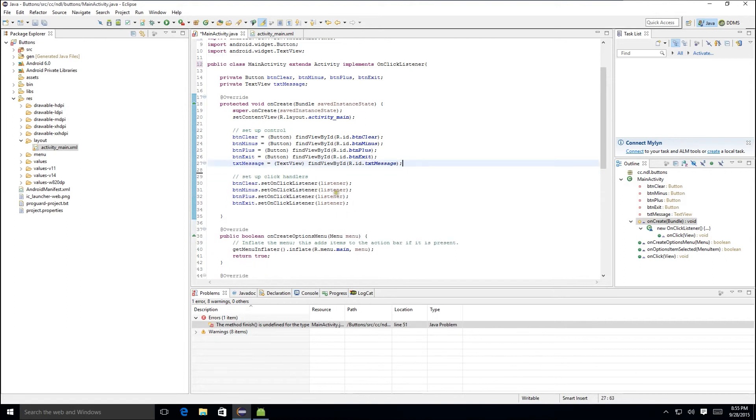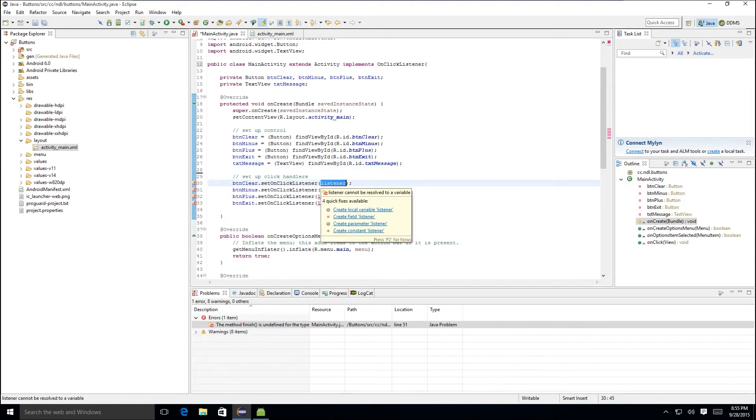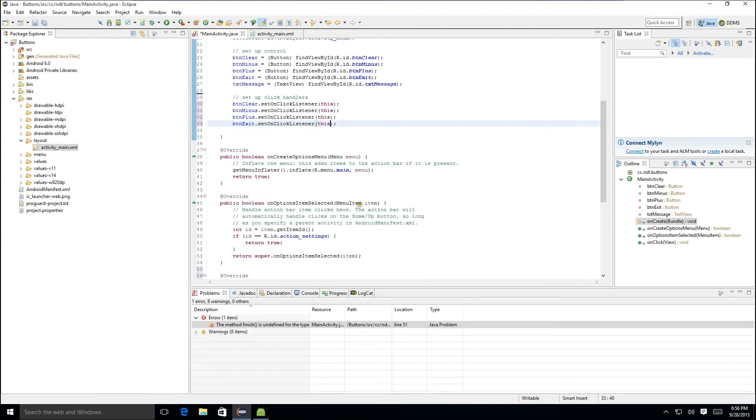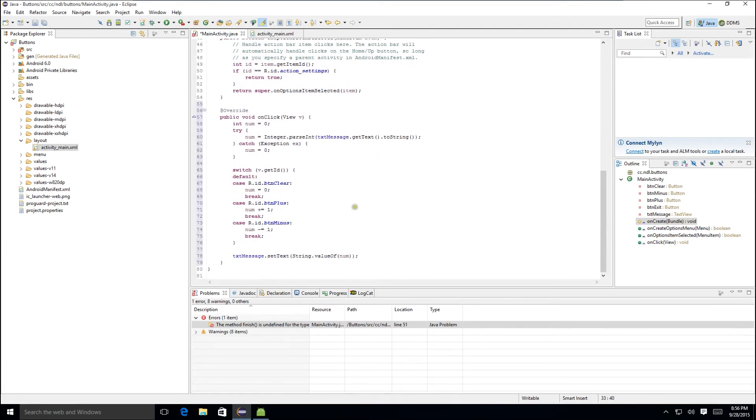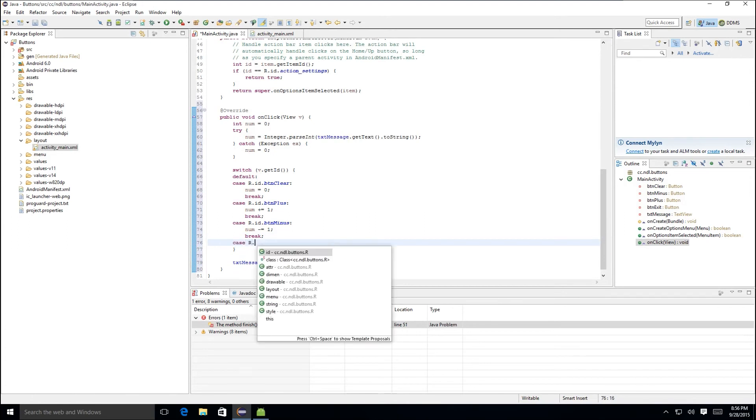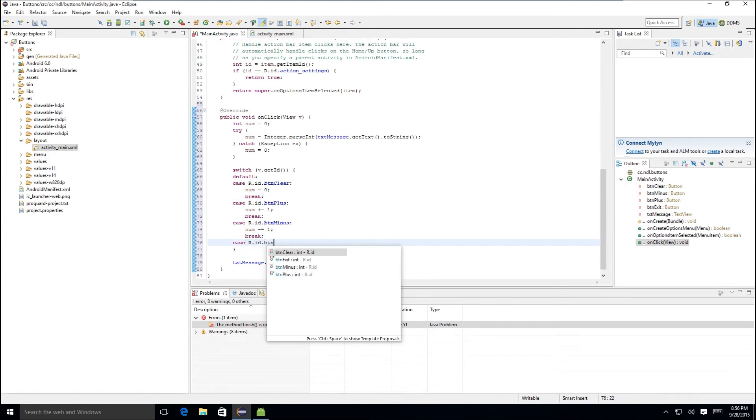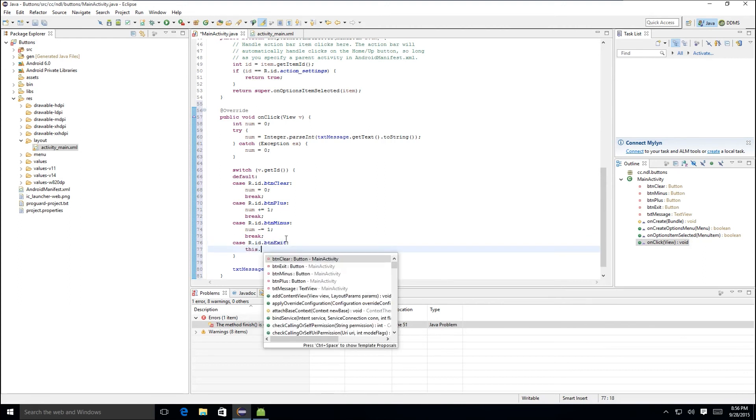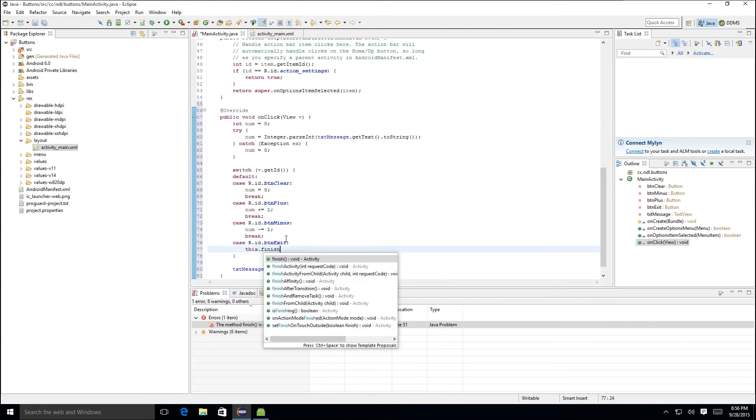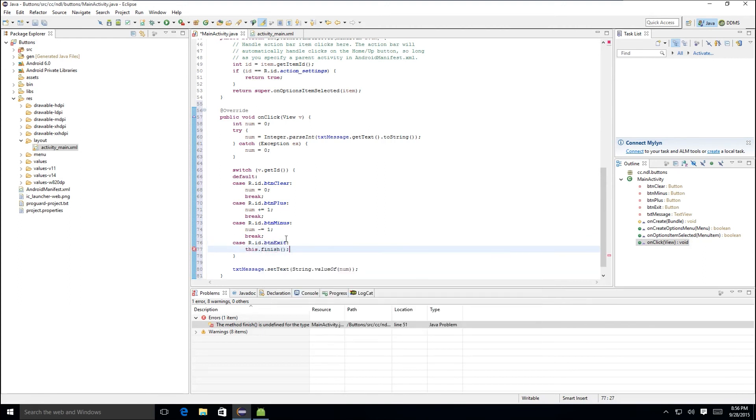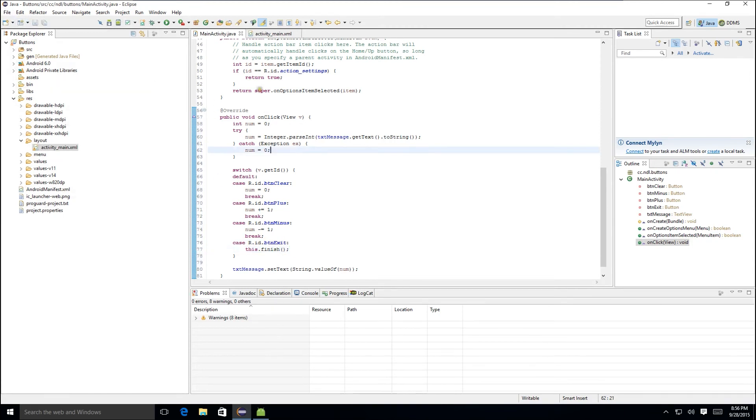We'll delete our old listener and instead of having the on-click listener reference a listener variable, we'll just tell it to reference the activity itself. We do this by using the term this. We scroll back down. We'll add the code to handle the exit button click. We'll save all and then run it again.